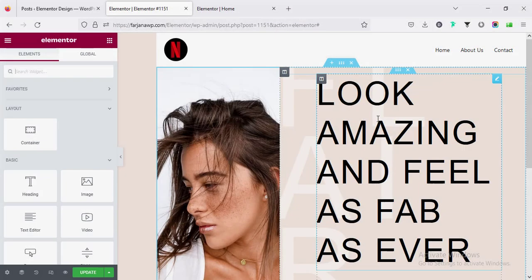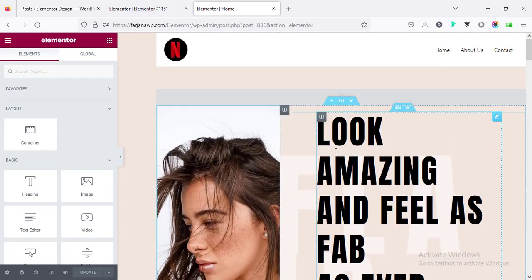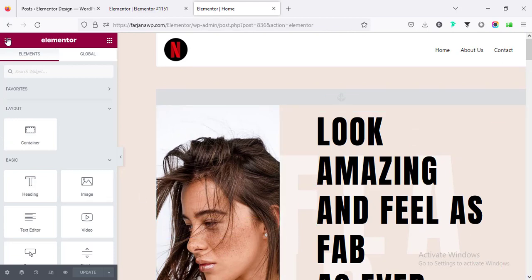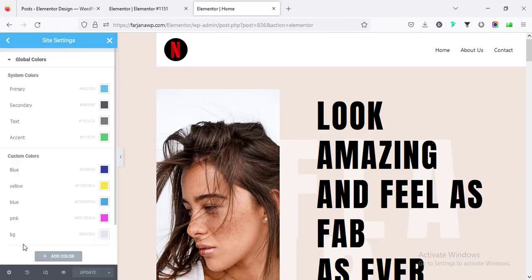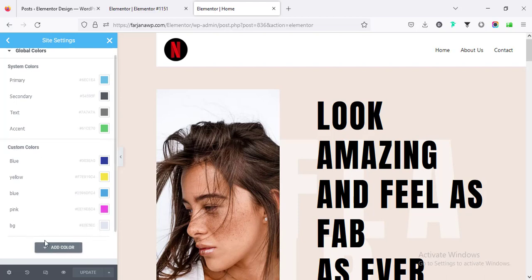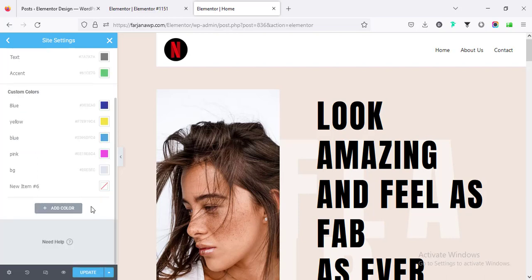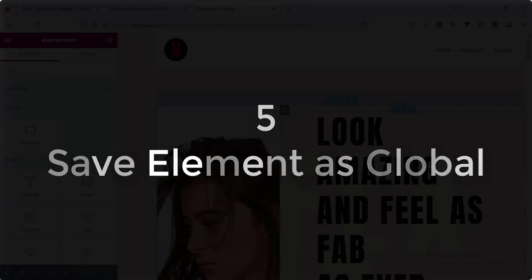Number four: set colors globally. Instead of changing all colors one by one, which is really time consuming, we can set all global colors from our global settings. If I go to the top-left site settings and then Global Colors, from here we can set all the initial colors. Here are the system colors, and below are some custom colors I've added. We can add more colors as per our design and even rename them. This is a much quicker option than changing colors manually.